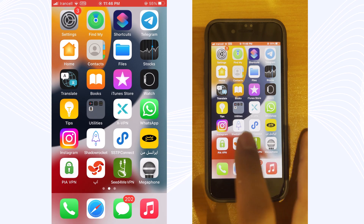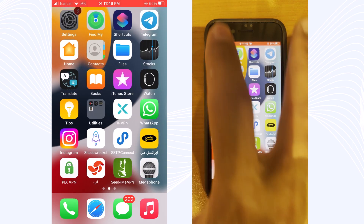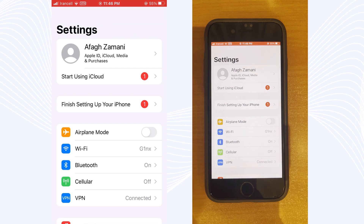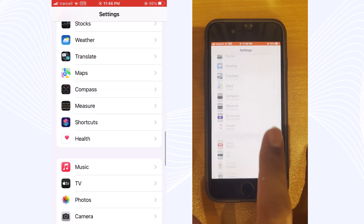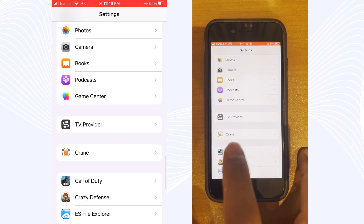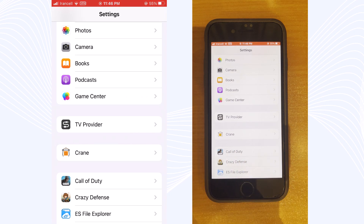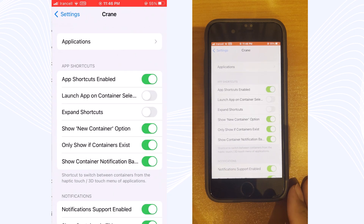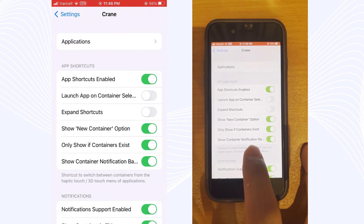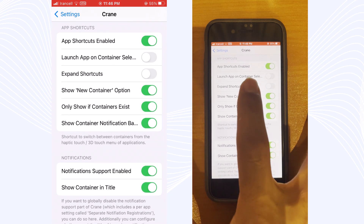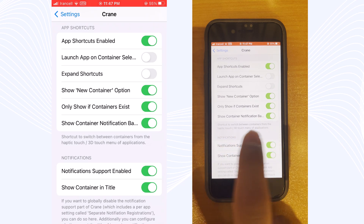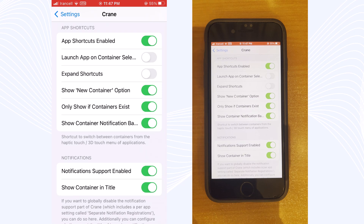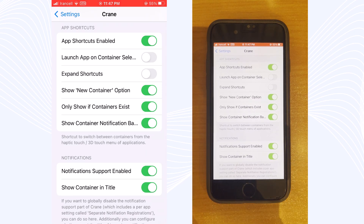After you have installed the Crane tweak, go to Settings, scroll down and find the Crane icon. Tap on it and open it up. For the first time when you enter Crane, you will see a page with many options to customize Crane and your apps. The shortcuts work on 3D touch or even for lower-end devices.